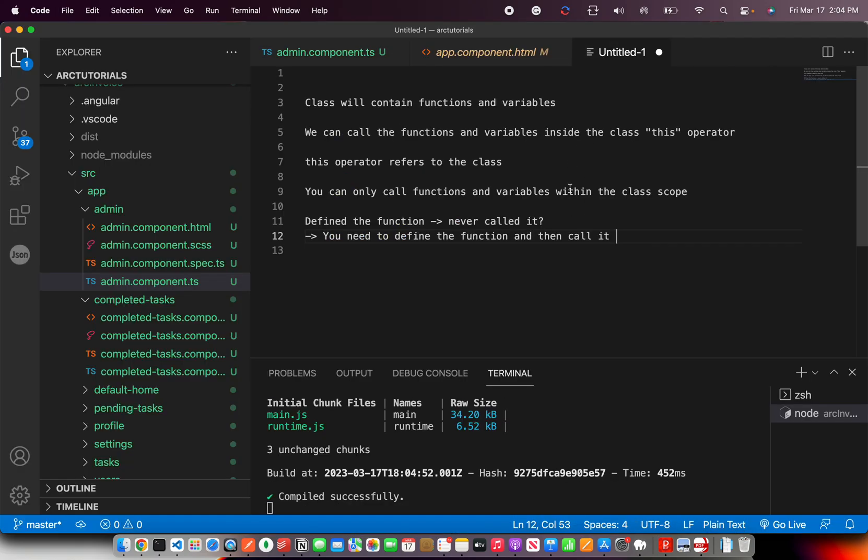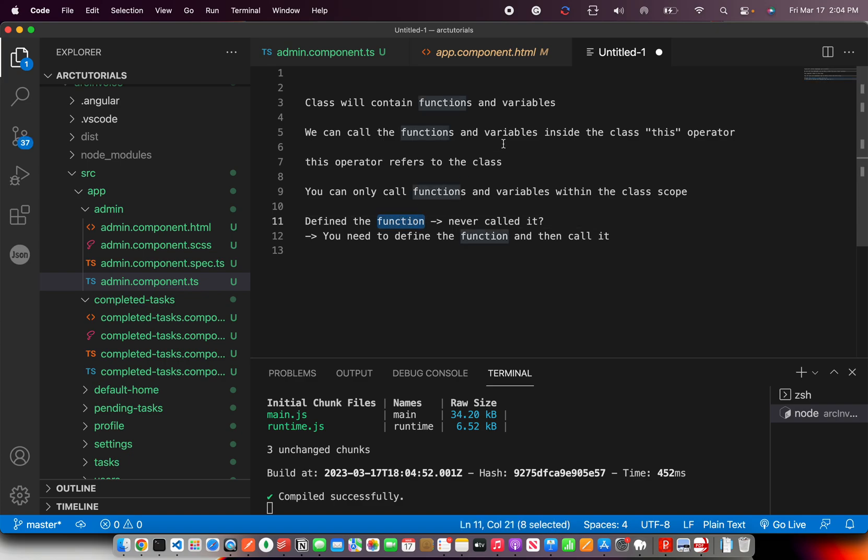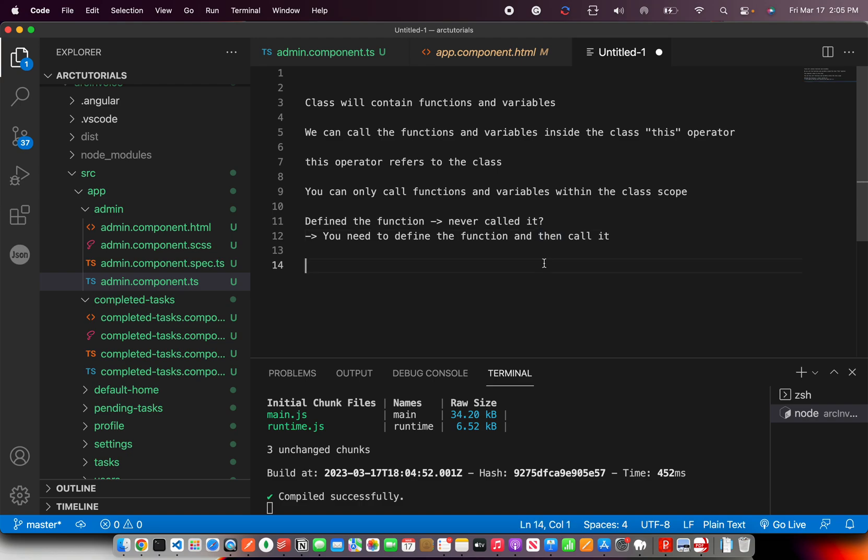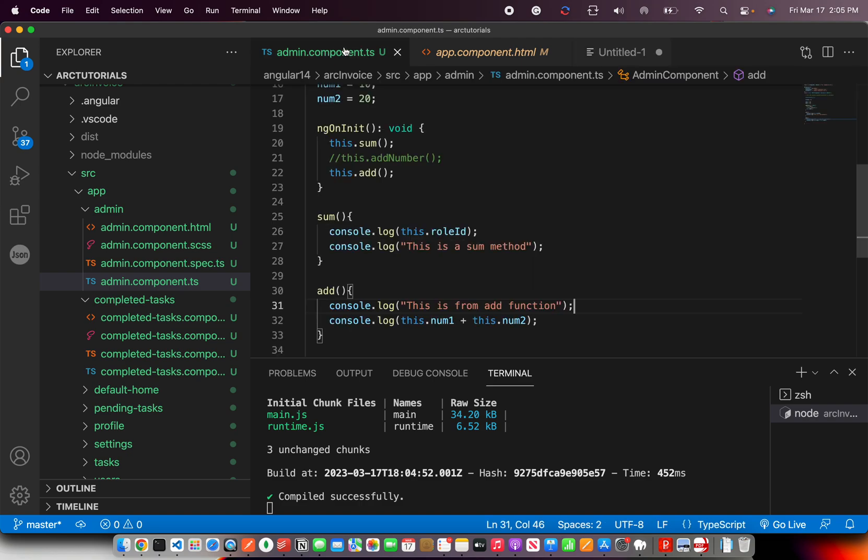So what you have learned here is how to write a function, what are variables, how to assign them and how to call it inside the class. Remember, when you define the function, you need to call it somewhere. Then only it will work. Ideally, we'll call this from our HTML template or inside the class. You can do it anywhere. That will see it later. Or let me show it right away to you, just so that you are comfortable.